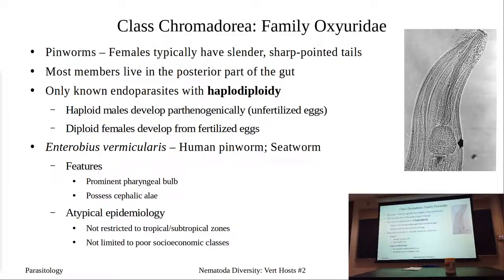We're at pinworms — family Oxyurida. It's the only known endoparasite with haplodiploidy: males develop parthenogenically from unfertilized eggs, while females are diploids developing from fertilized eggs. The worm we're talking about is Enterobius vermicularis, the human pinworm, also called the seat worm. It has a prominent pharyngeal bulb and some cephalic alae — slight wings visible on the specimen.